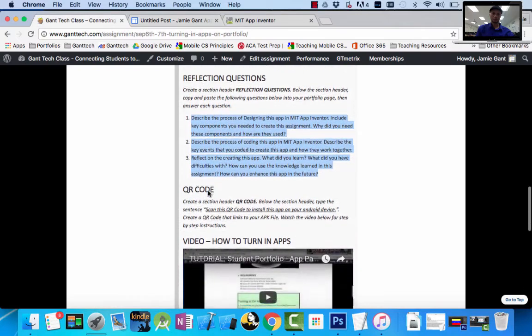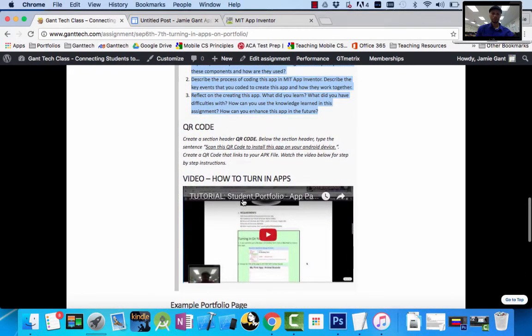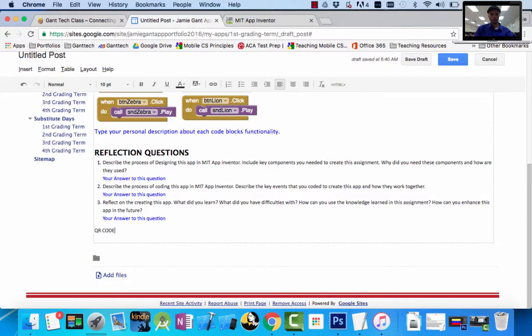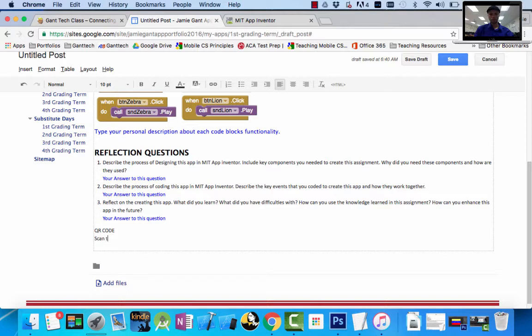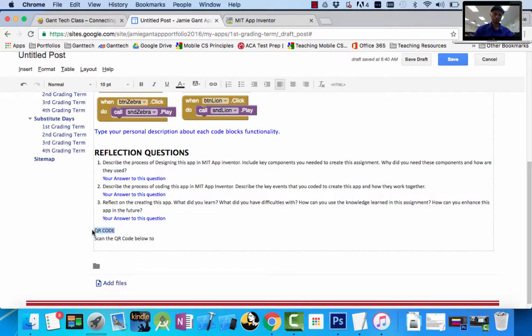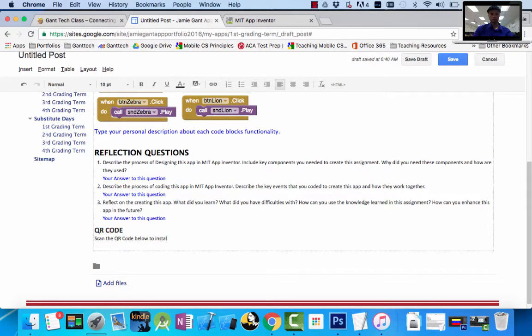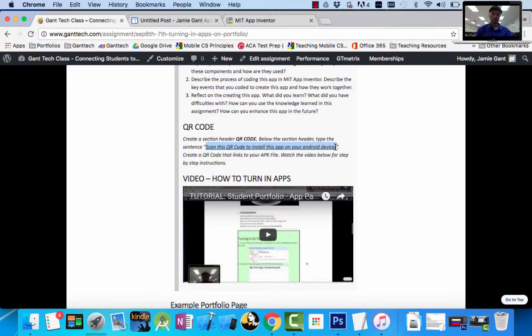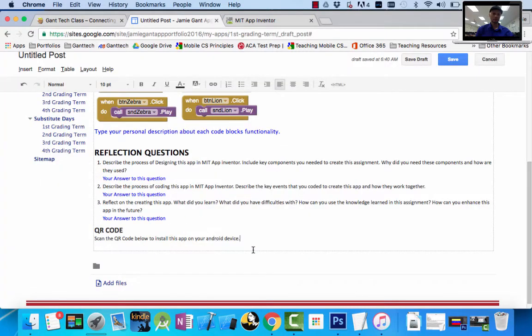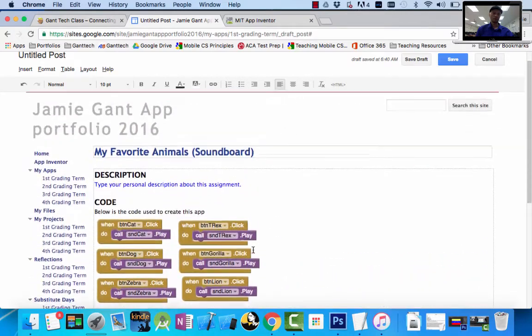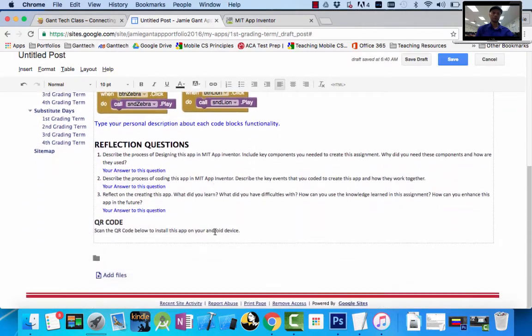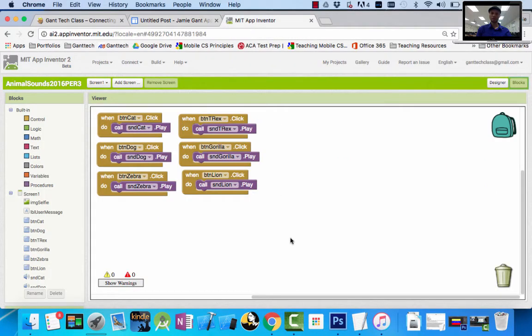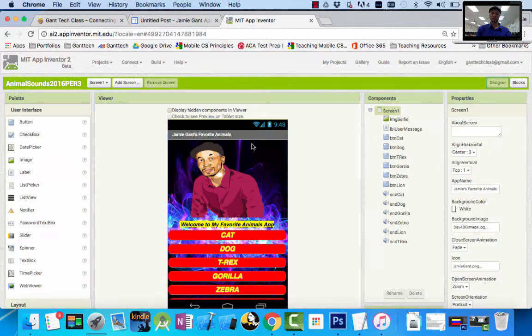And this is where I'm typing in the description of that. So super easy. The next part is my QR code. It says type a section header, QR code. Scan the QR code below. Make my section header, to install this app on your Android device. Create a section header, scan this QR code to install the app on your Android device. So we have to create a QR code. How do we do that? QR codes simply are linked to something on the internet. For our instance, we want to link to our APK file. Remember, APK stands for Android package kit.